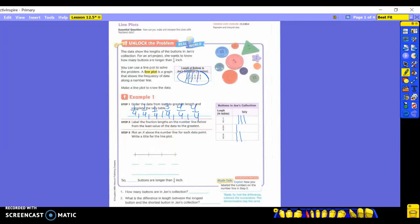We see there are three one-fourths, one three-fourths, and two four-fourths. Step two says to label the fraction lengths on the number line from the least value to the greatest. The least was one-fourth, so we put it first. What should be in between one-fourth and three-fourths? Two-fourths — even though we don't have one, number lines go in order. Here we're counting by fourths, so two-fourths must be there, then three-fourths, then four-fourths.